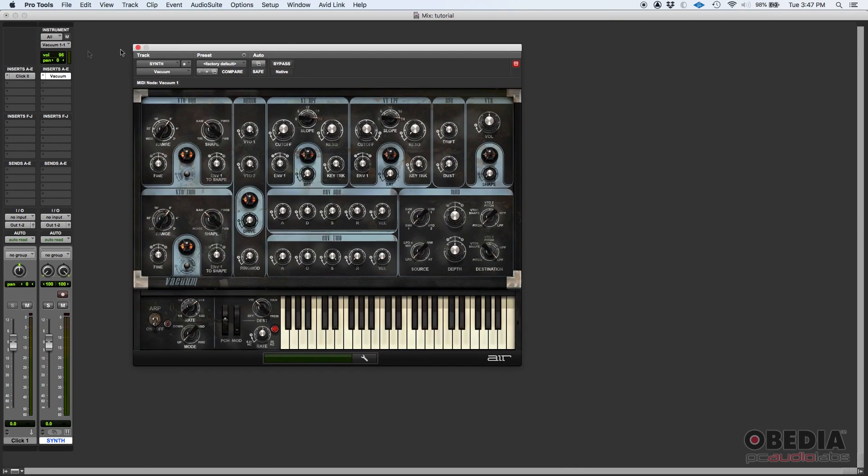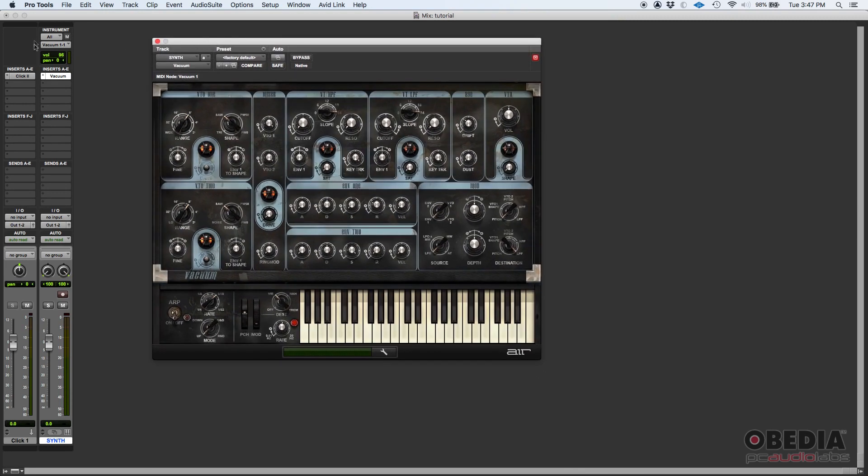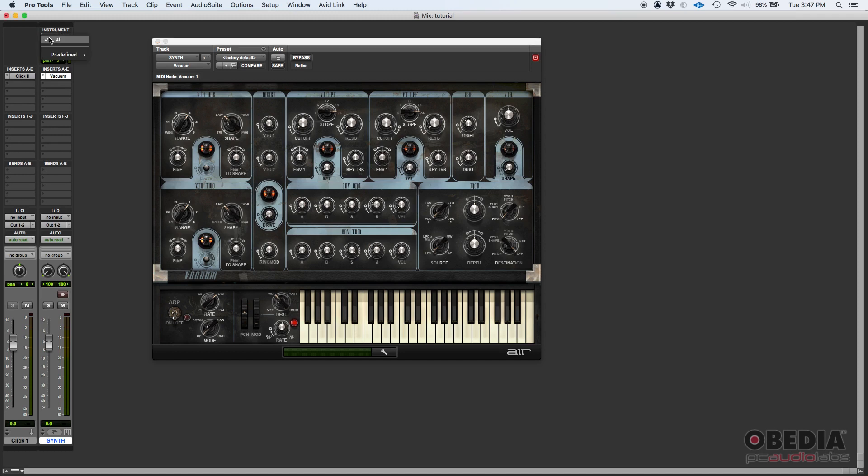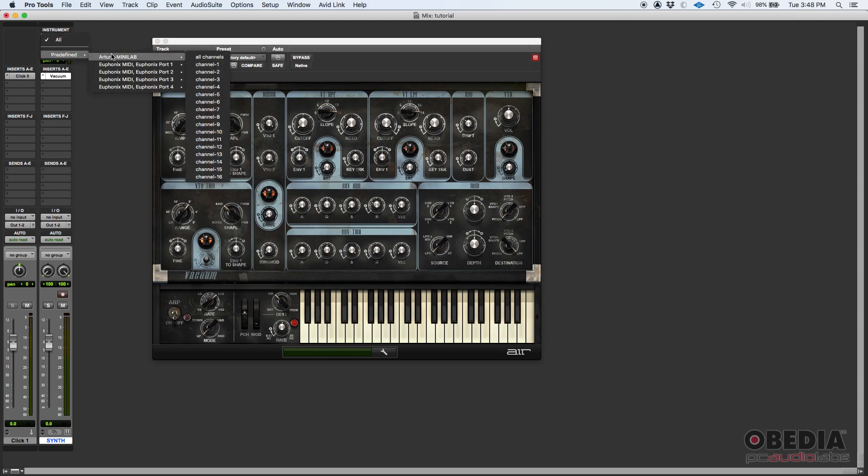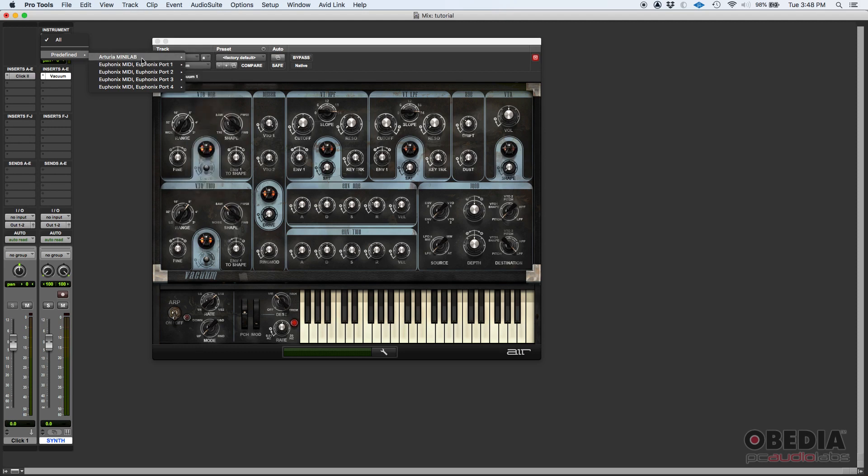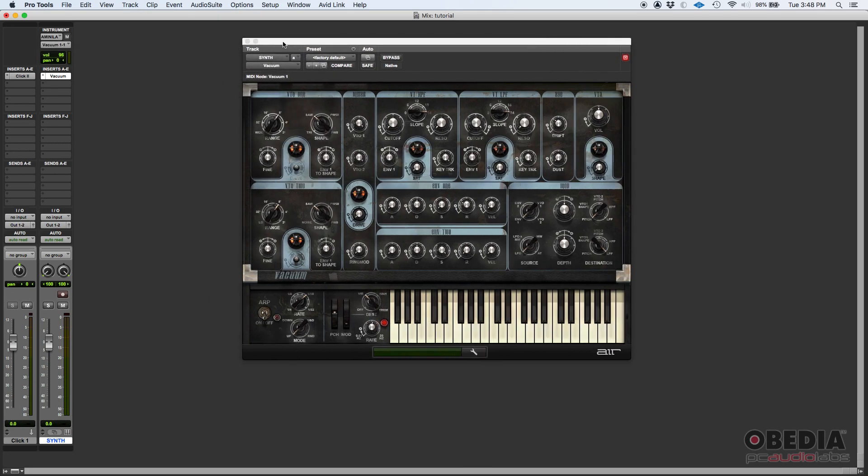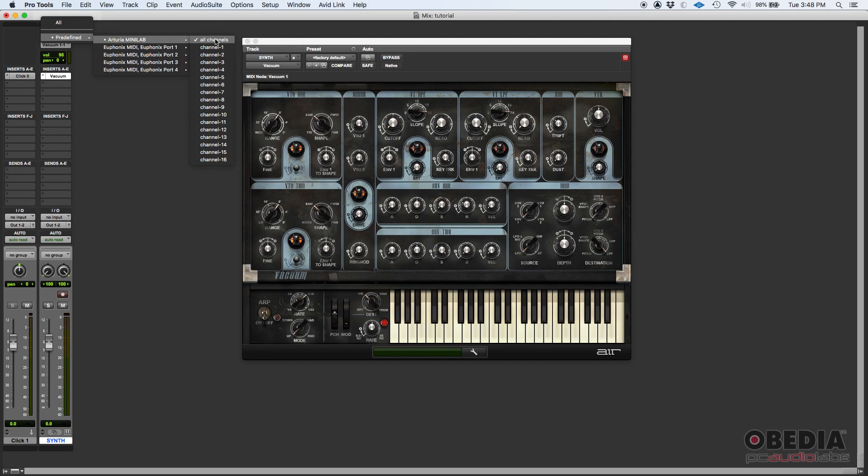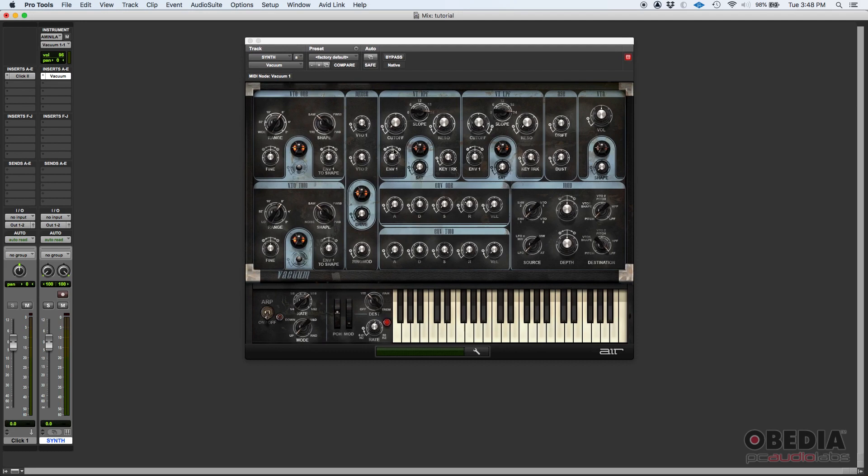Before we start playing, you want to make sure on this area, the instrument area of the channel strip, you have your input. Right now it's set to All, but you could go and actually select the MIDI input that you want. In my case, I'm going to be using the Arturia MiniLab, so I'll just go Arturia All Channels. So that'll be my input. Basically, all the channels of my Arturia keyboard will trigger sound from this Vacuum synthesizer.